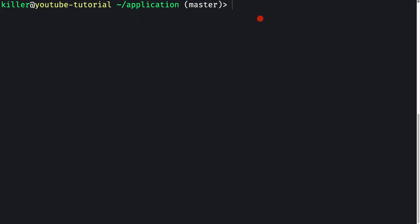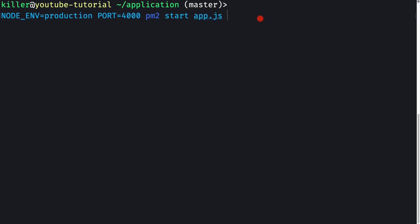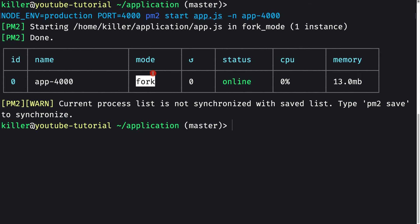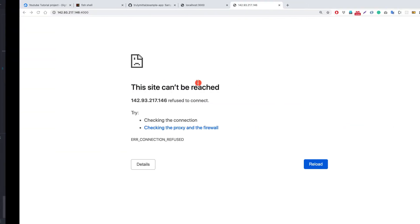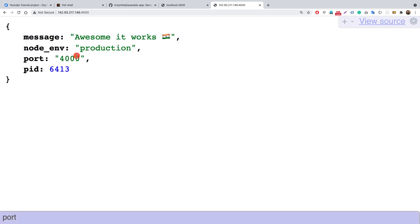To start the application with PM2, use the same environment variables: NODE_ENV=production PORT=4000, then pm2 start app.js, and optionally provide a name with --name app-4000. I chose this name to indicate it's running on port 4000. Pressing Enter, we see the application is online. Reloading the browser confirms it's running on port 4000 with a PID of 46413.